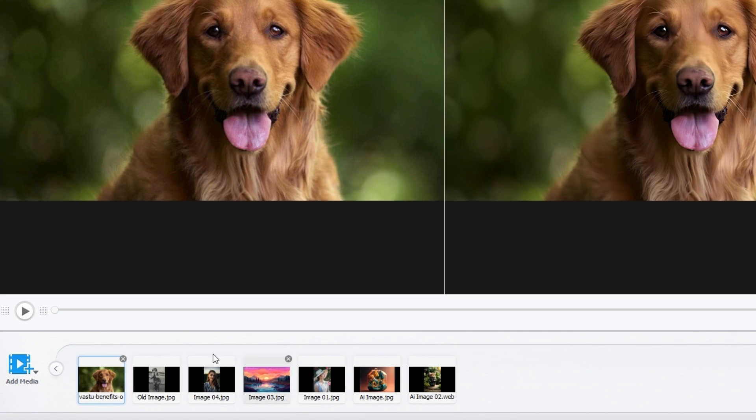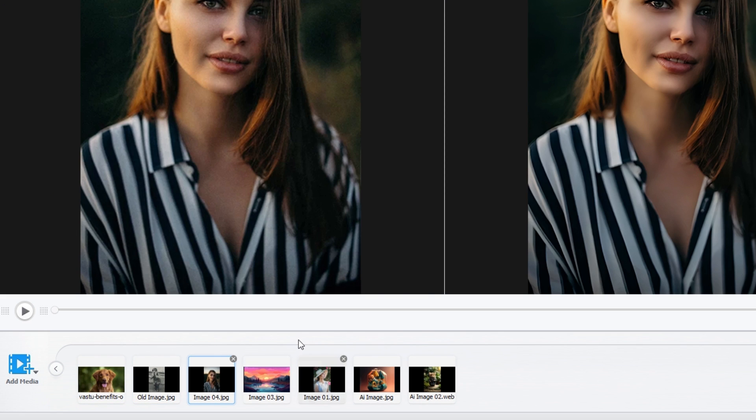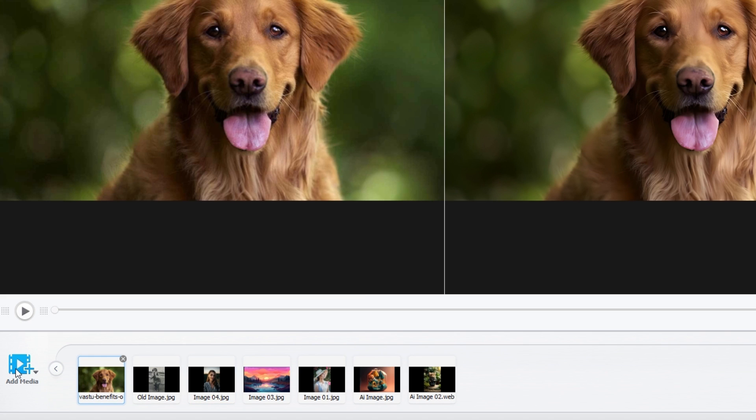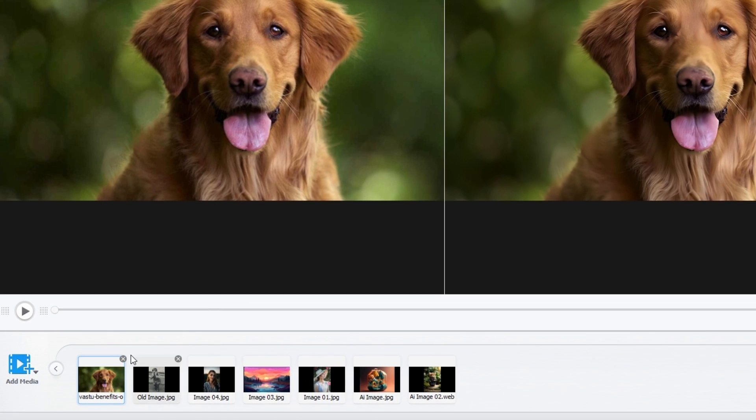Under the preview section, we have our media panel. When we import videos and images, they are all listed on this media panel. If you need to import more videos or images, you can click this import button. If you need to remove the media you added, you can simply remove them by clicking this cross icon right here.